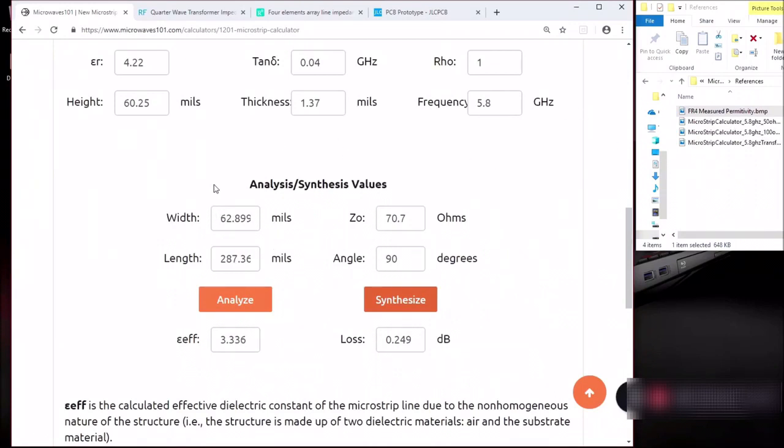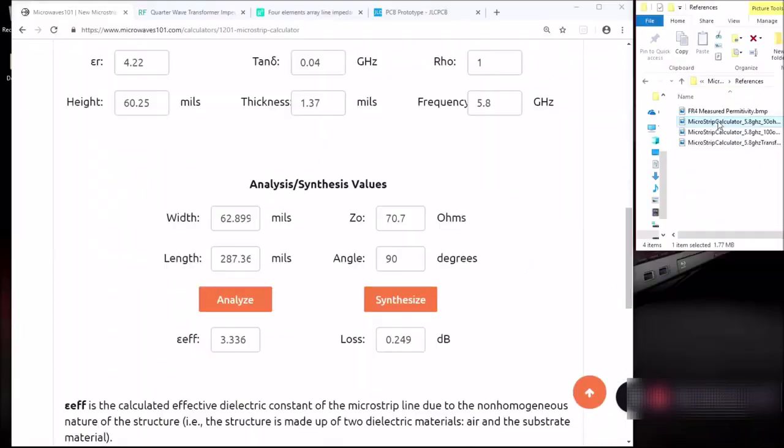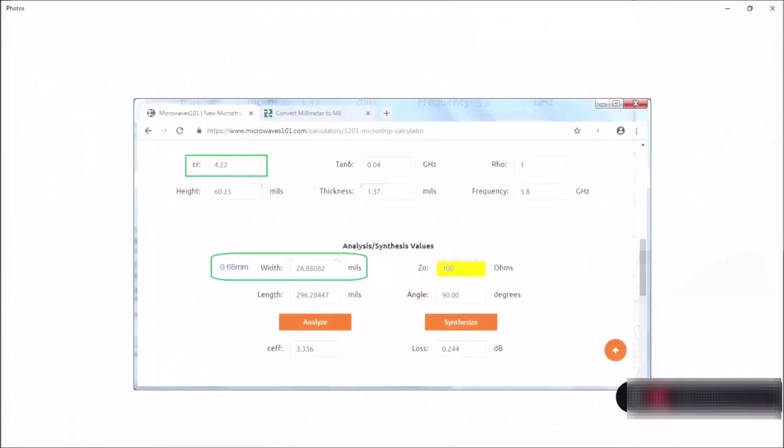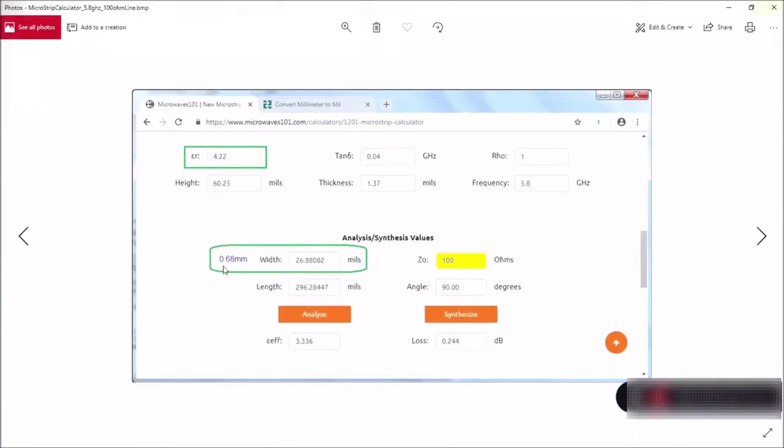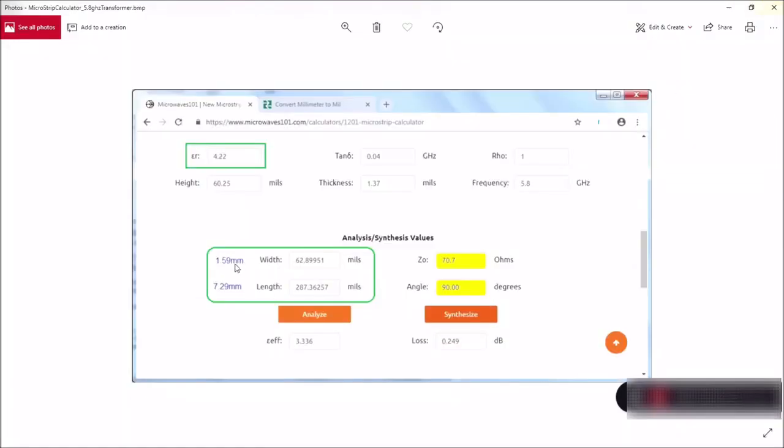I'll show you a few screenshots of the calculated values. So for the 50 ohms feed line with the dielectric locked at 4.22, we have arrived at 3.04 mm for the width of the feed line. For 100 ohms, we arrive at 0.68 mm. And for the quarter wave transformer, the width is actually 1.59 mm and the length of the quarter wave is 7.29 mm on the FR4. So I'm going to use all these dimensions to draw the microstrip.